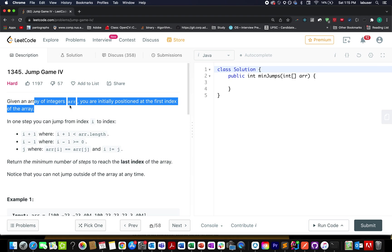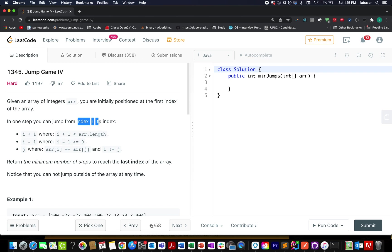You can jump from one position to another and there are a few rules that are specified with respect to the jumps that you can take. The first one says if you are at the ith index you can jump to the immediate next index.